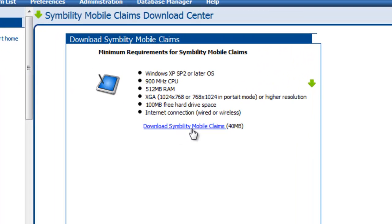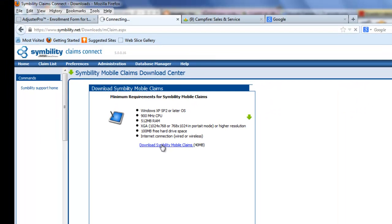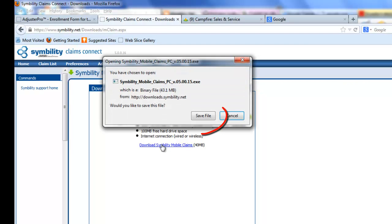And here are my requirements. Let's assume that I meet them. And Download Symbility Mobile Claims. So let's wait for this to download. Okay, I'm going to Save File.